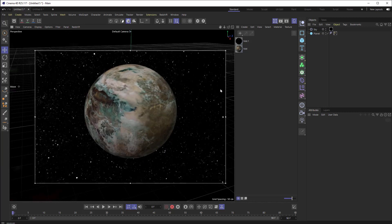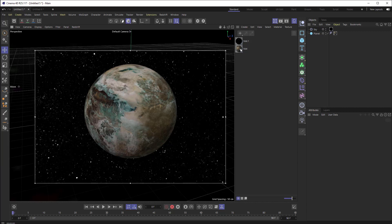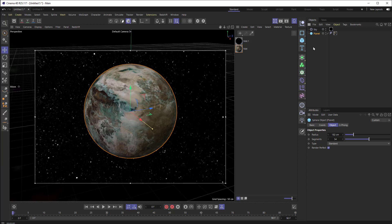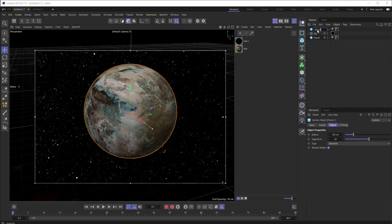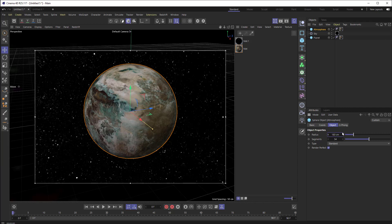So the next thing I want to do is duplicate my sphere. So the planet that's right here, I'm just going to control C, control V. I'm going to duplicate it and rename this atmosphere. And then I'm going to just make it slightly larger than the sphere that is the planet. So it's a radius of 182. Let's make it 183, and that should do it. We're just trying to make an atmosphere that is just slightly bigger than the planet.